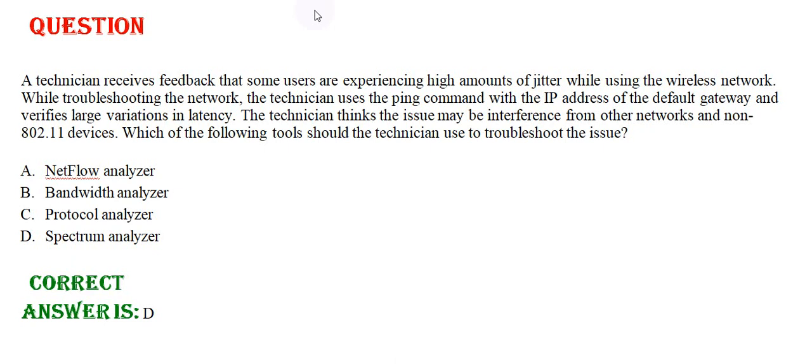Option A: NetFlow Analyzer, Option B: Bandwidth Analyzer, Option C: Protocol Analyzer, Option D: Spectrum Analyzer. The correct answer is Option D.